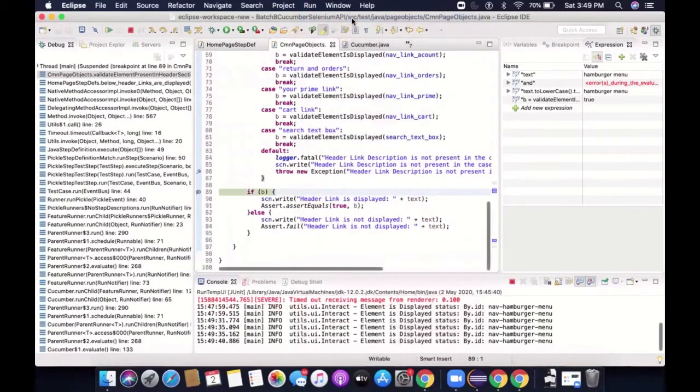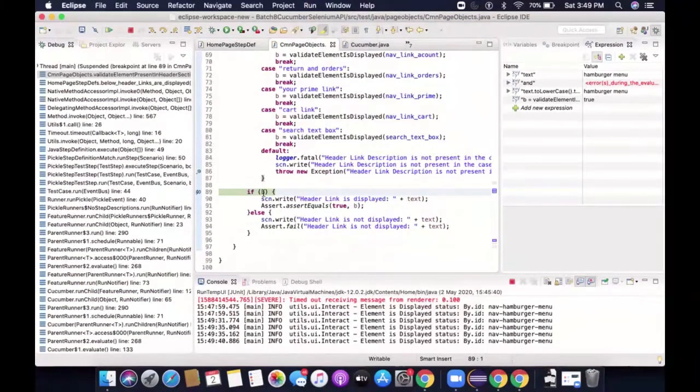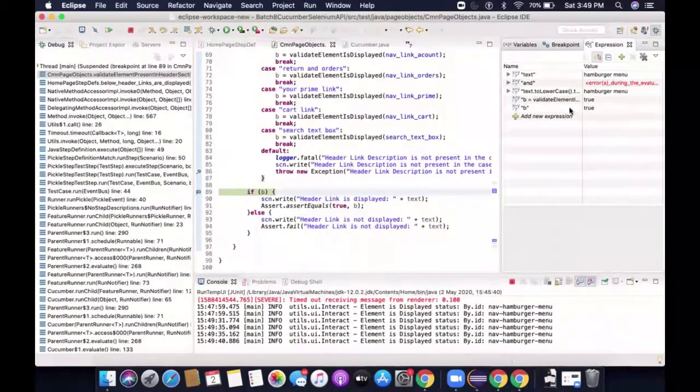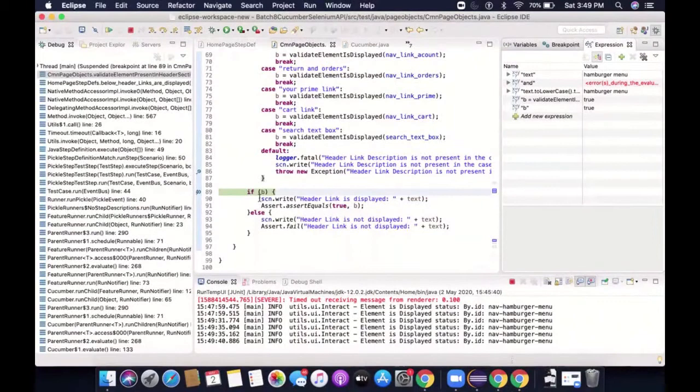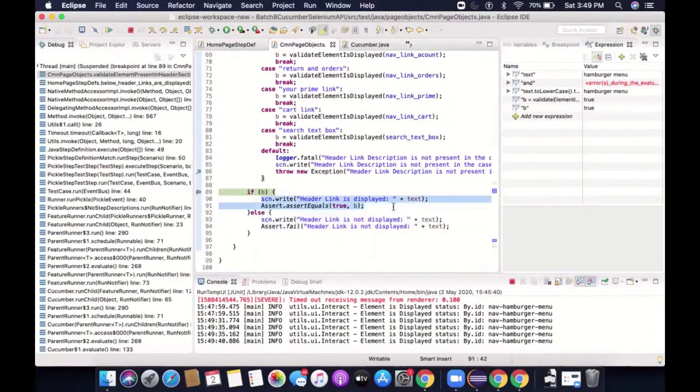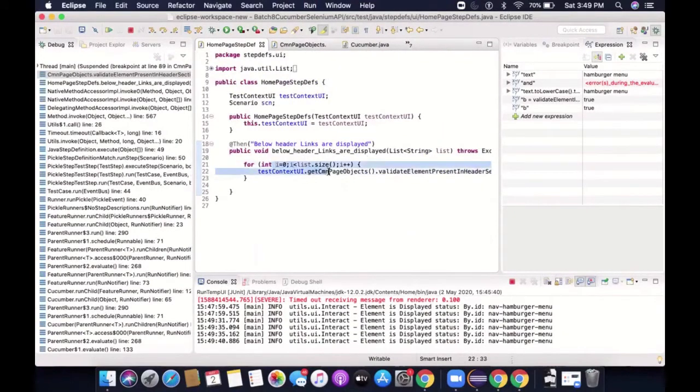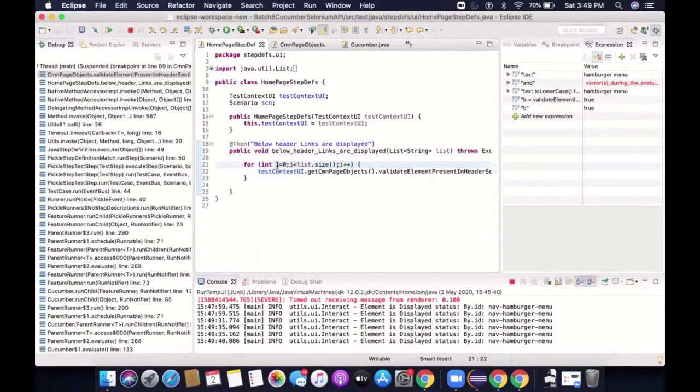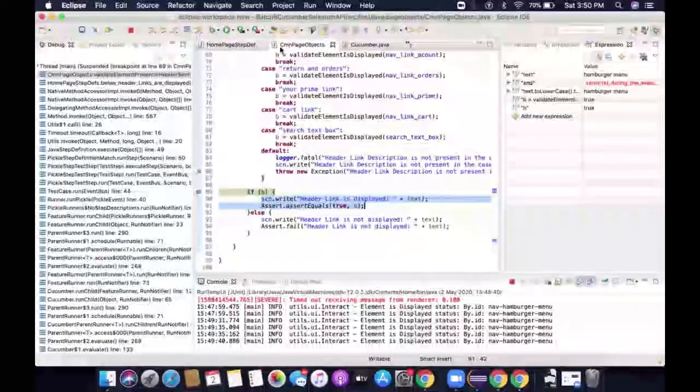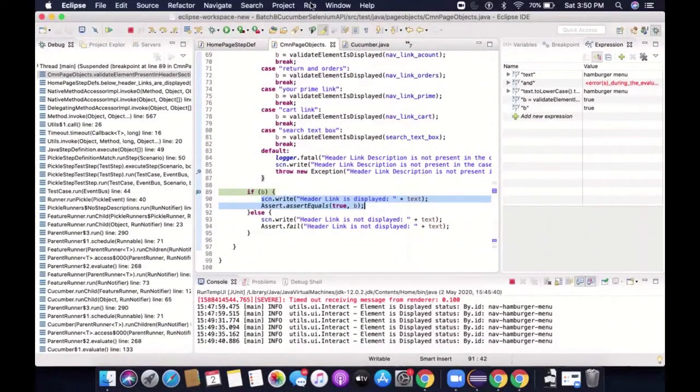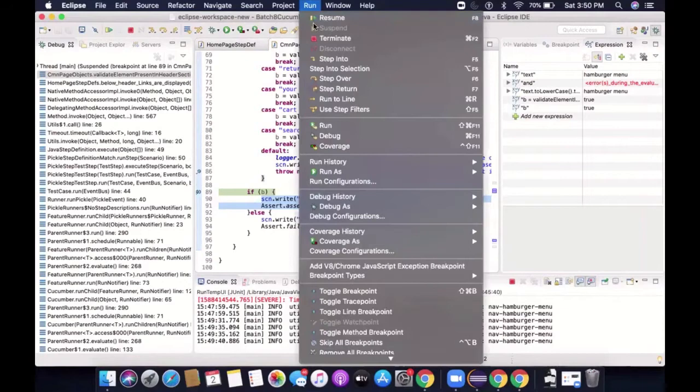So once I resume it again, it will go here. I will say, what is the value of B, right? So I can just put an expression here. The B value is true, that means it will go here. So in this iteration, because I know that this is being triggered from here, and it is iterating in iteration. So I will say, okay, for the iteration number one, it's working fine. So maybe this first iteration is not a problem. So I will say, okay, resume again.